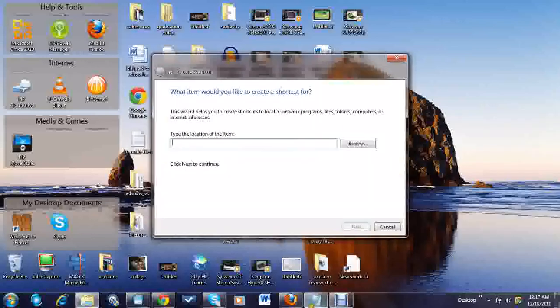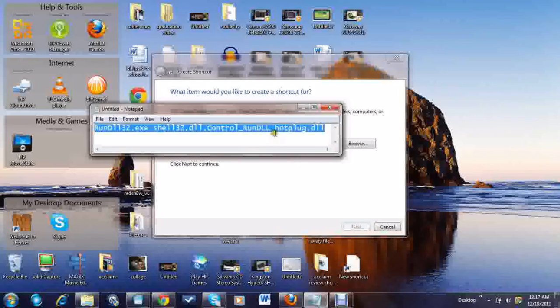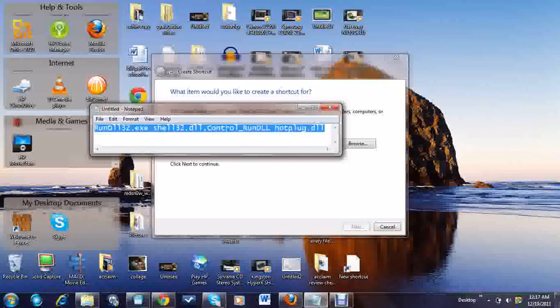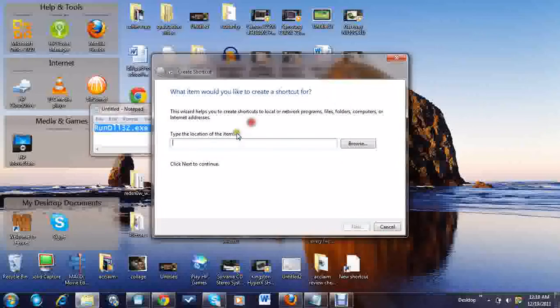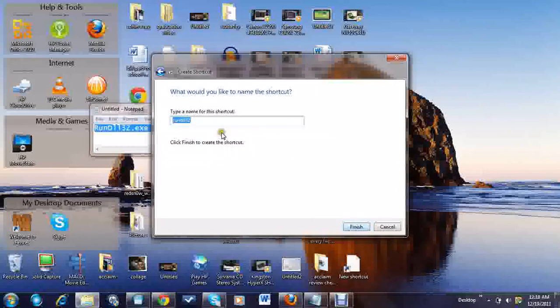Now I would have to type in this code right here: rundll32.exe shell32.dll,Control_RunDLL hotplug.dll. I would also include this in the description section below so you could get that. You could just copy that and paste it down here and hit next.